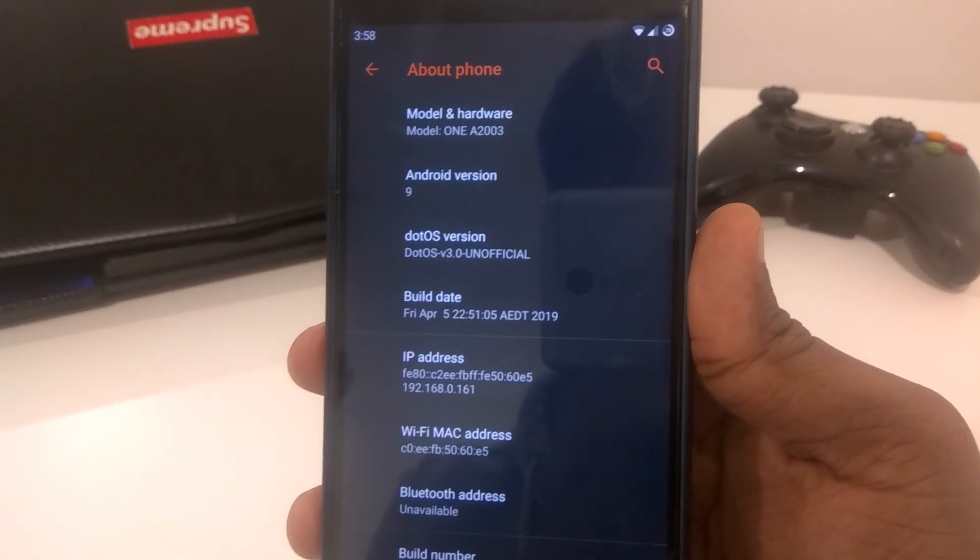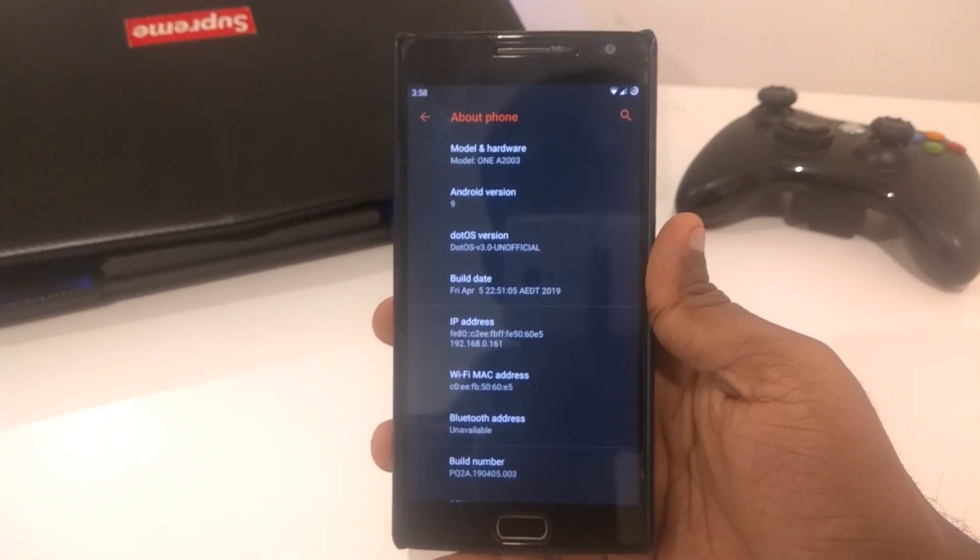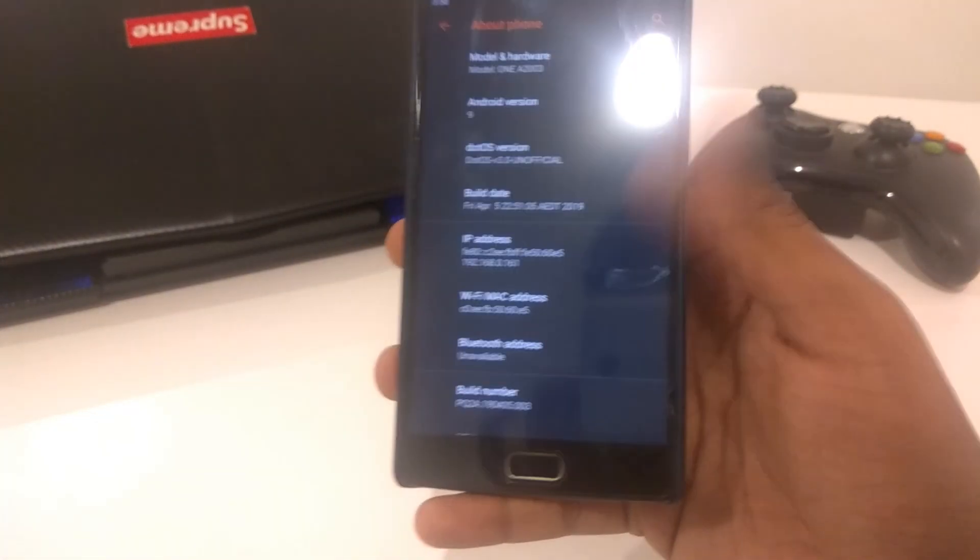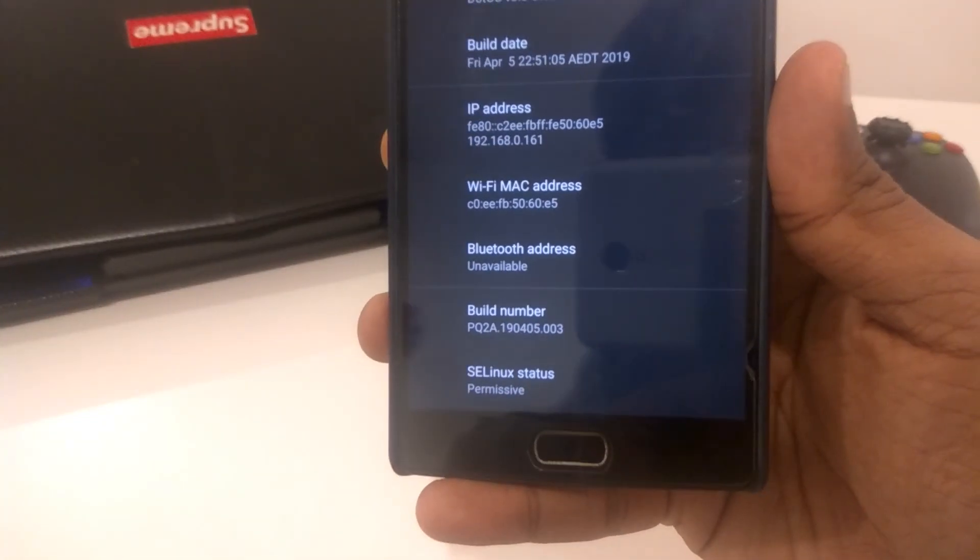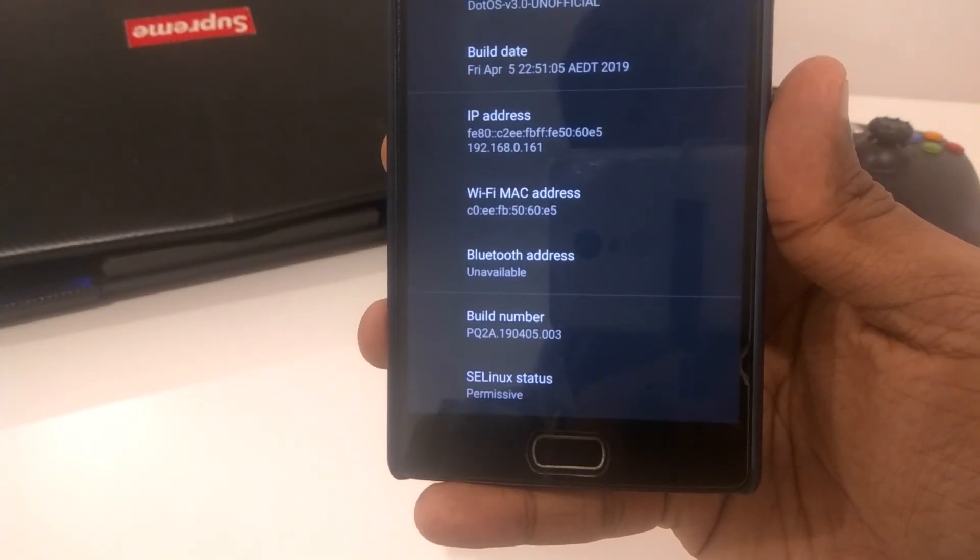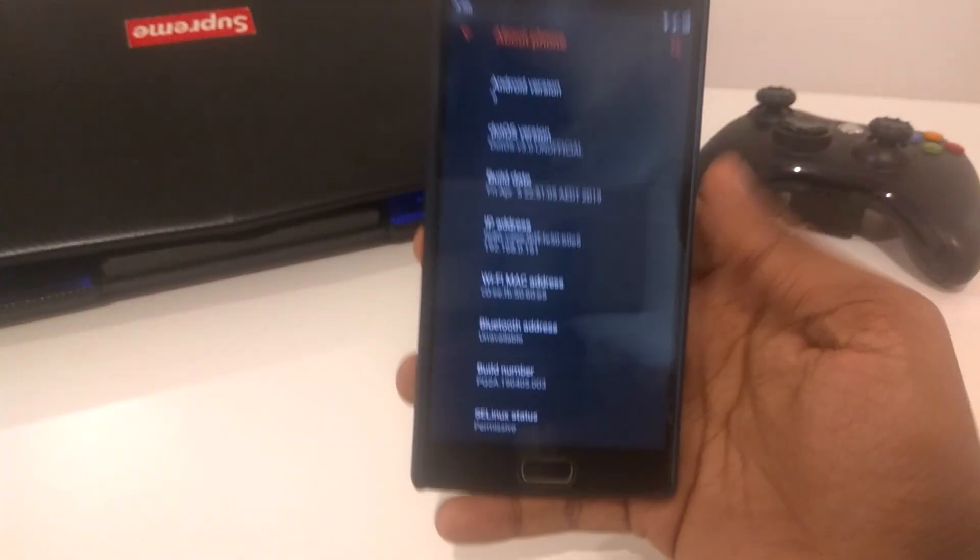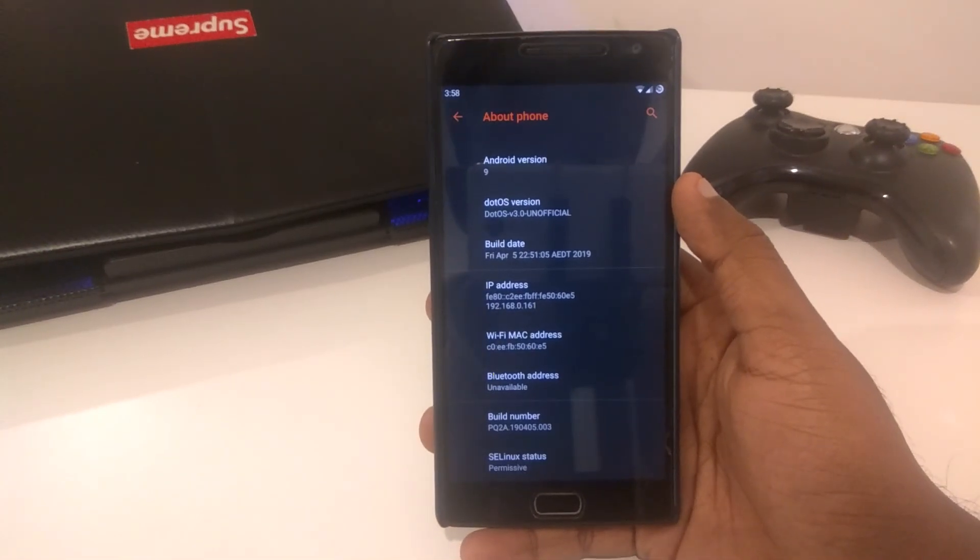Putting that aside, that was a very long intro. All of that is basically building up to what I'm doing today, which is I will be reviewing DotOS for the OnePlus 2.